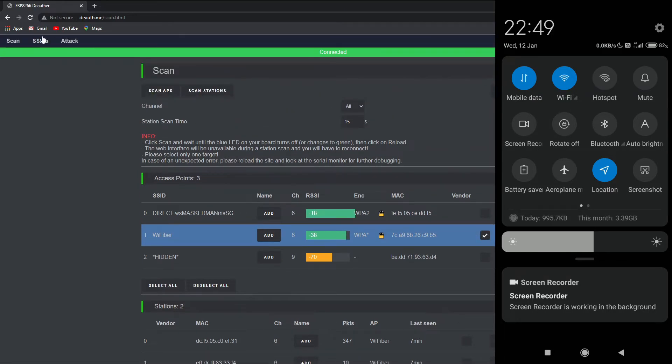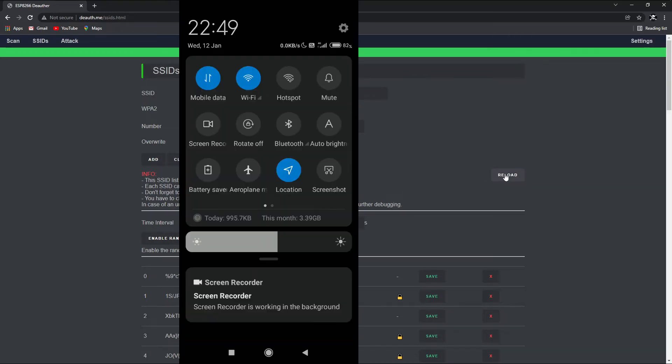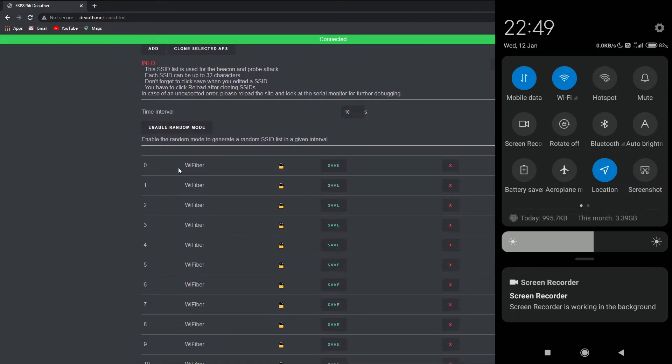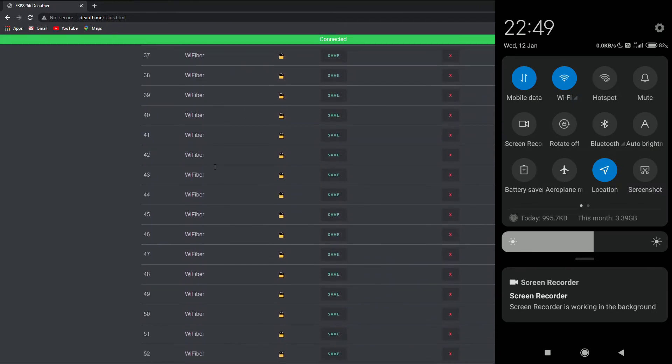After that, go to SSIDs and now what you need to do is click on 'Clone selected APs.' After clicking, you just need to press on reload and this will result in WiFiber being created 60 times.